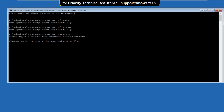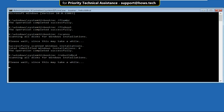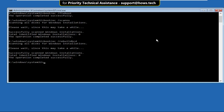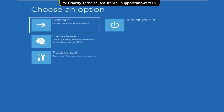Wait for some time, then type bootrec /rebuildbcd and hit Enter. Finally, type exit to close the Command Prompt and select Continue.